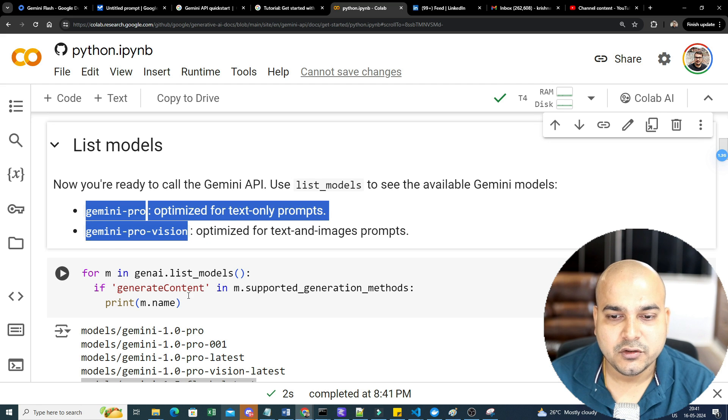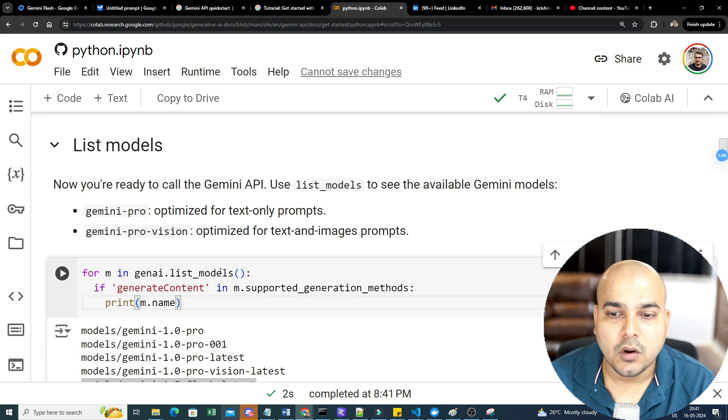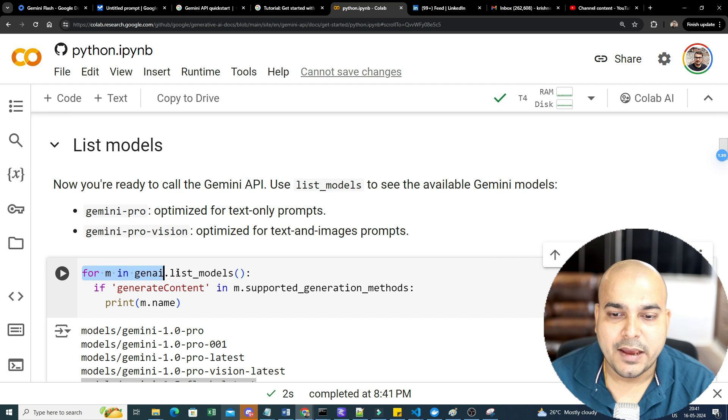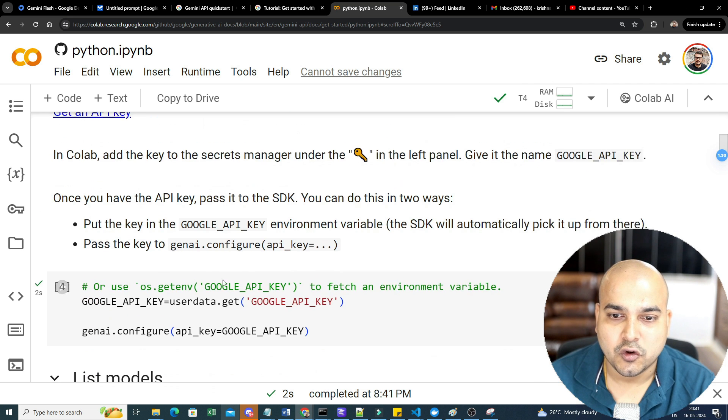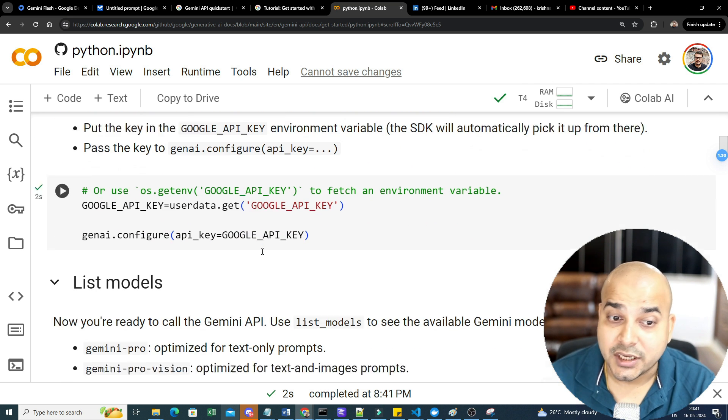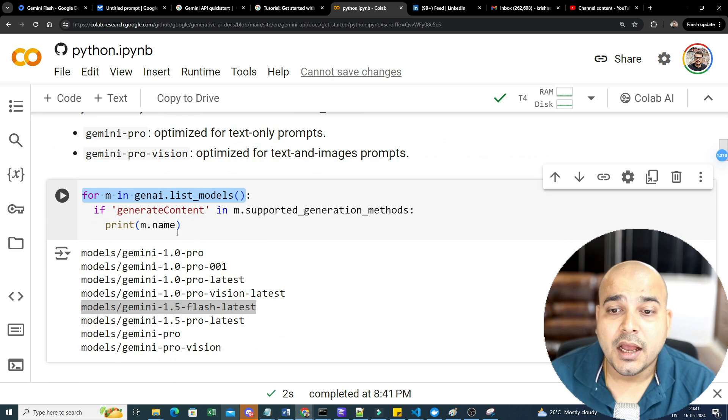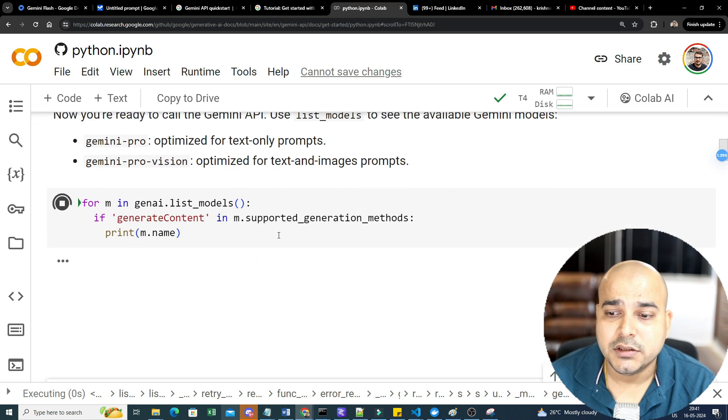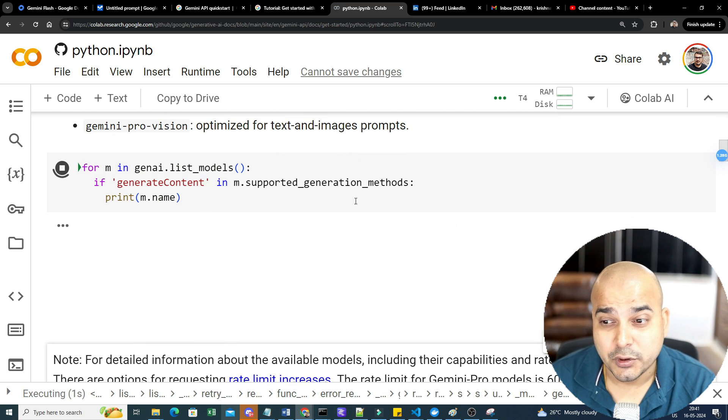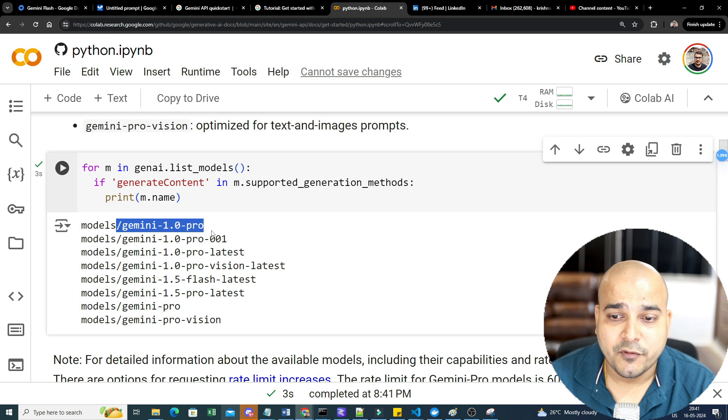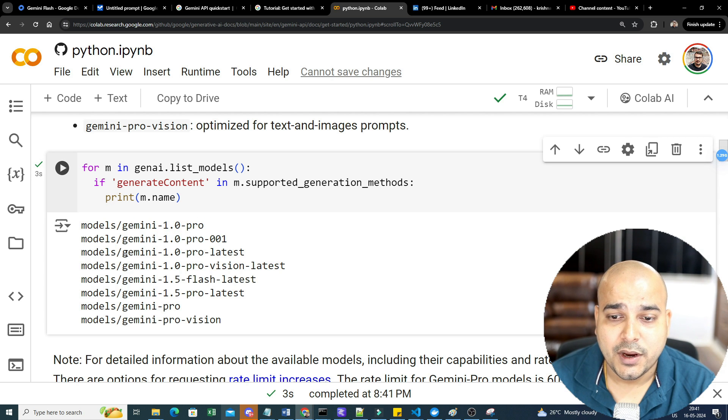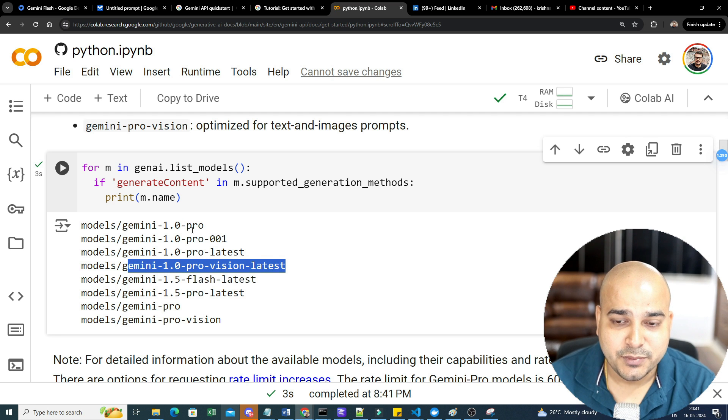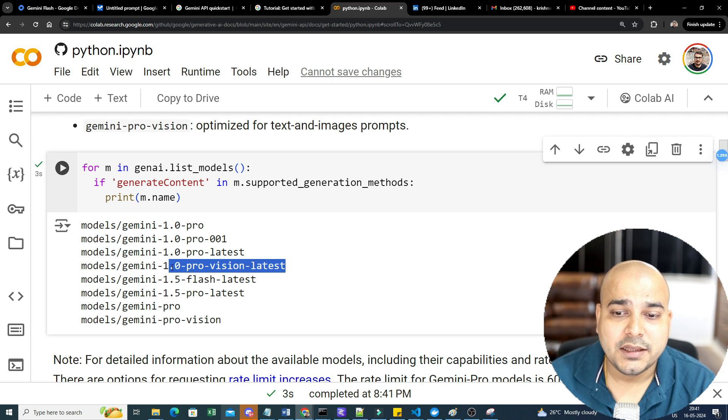Just write user data dot Google API key, which is present over here on the same name Google underscore API key. So I will just go ahead and execute it and then we'll configure this particular API key. Once it is done, now see in the generic notebook that was given by Google, you had two different models: one is Gemini Pro, Gemini ProVision. Now let's go ahead and list down all the models that are probably present over here.